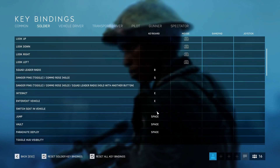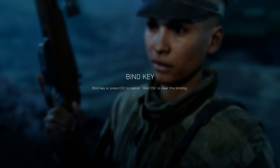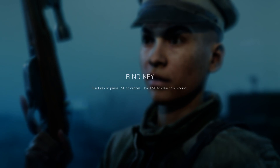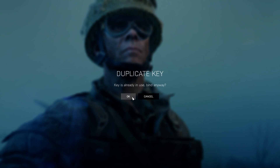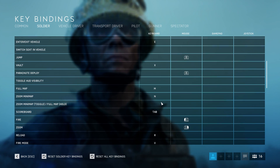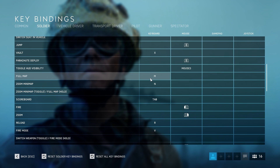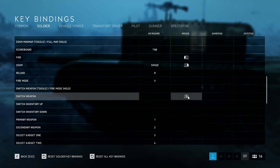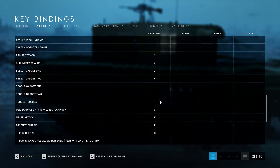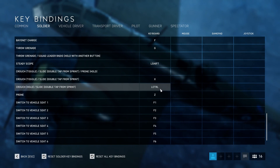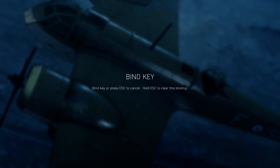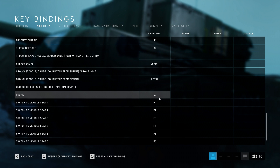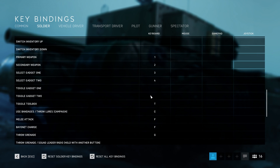Key Bindings: I unbind the spacebar from Jump, Vault, and Parachute. Then I change Jump and Parachute to Scroll Down, and Vault to X. Toggle HUD Visibility: I bind it to Mouse 4. Then I add Zoom to my spacebar, but keep it on Mouse 2 as well. I unbind Switch Weapon from the scroll wheel. I unbind Hold Crouch, then change Toggle Crouch to Left Control — toggling crouch makes it easier to sprint while crouching. I keep Prone on default, but recommend changing it to something more accessible.